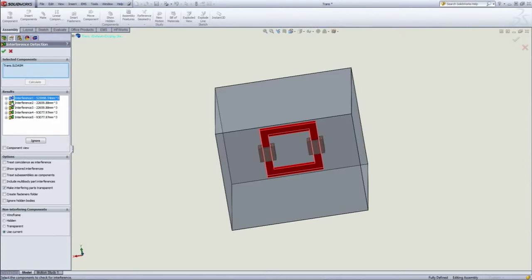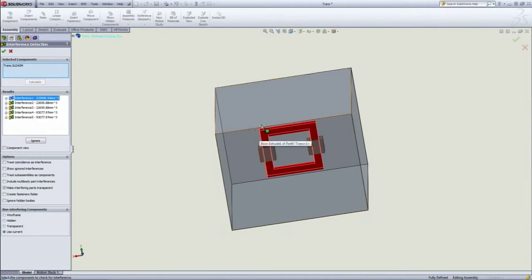If, for example, like the case we're seeing here, the interferences are with the airbox, then we need to create cavity. Because the airbox has to include everything, we create cavity to subtract the model from the airbox.